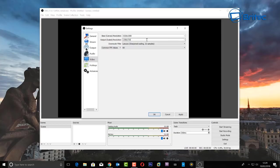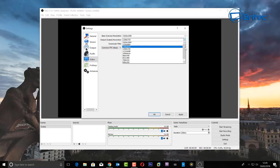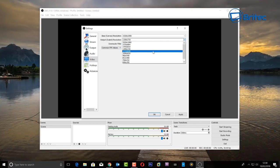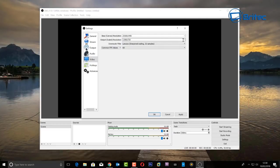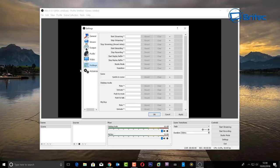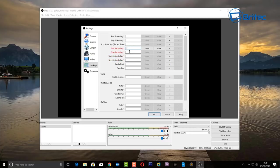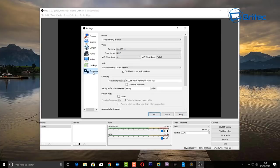That's pretty straightforward for both streaming and desktop recording. Let me also show you Hotkeys — set up start streaming, stop streaming, start recording, and stop recording hotkeys. I'd advise setting these up as it makes life a lot easier. You can set and clear them easily. I'm going to set start and stop recording as F1 and F2.